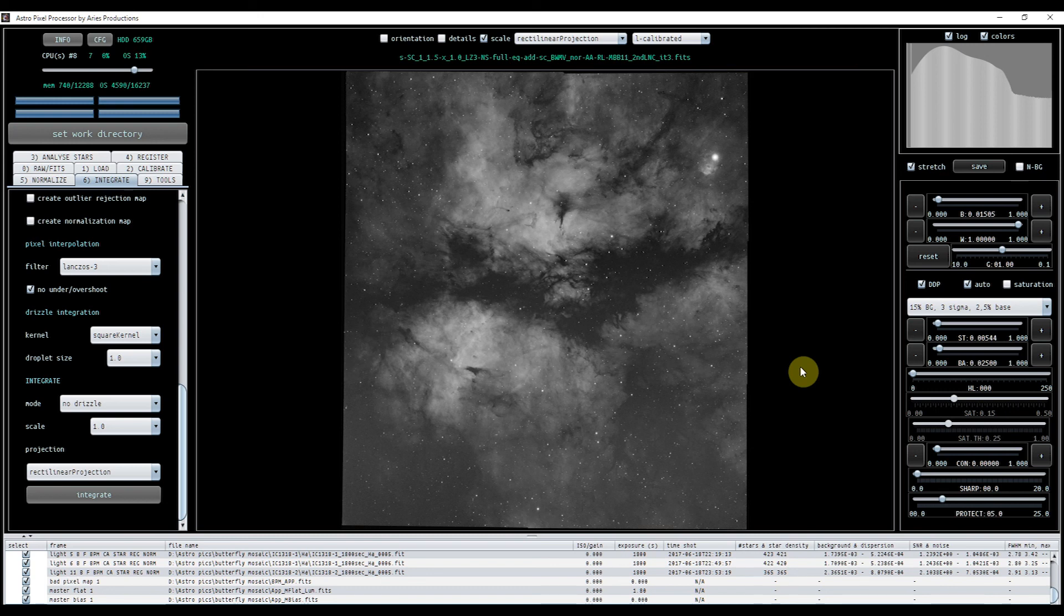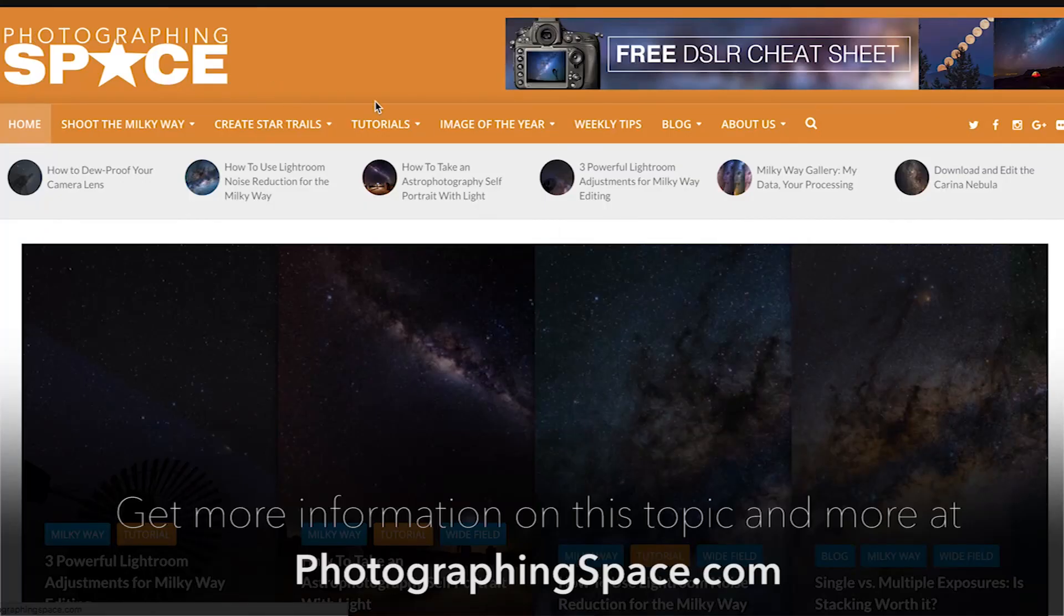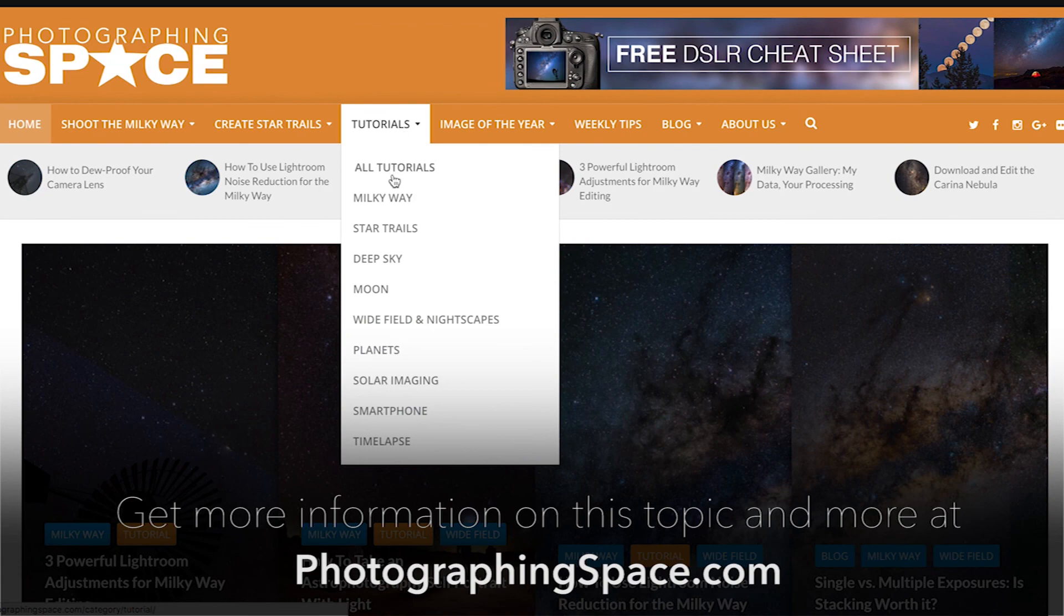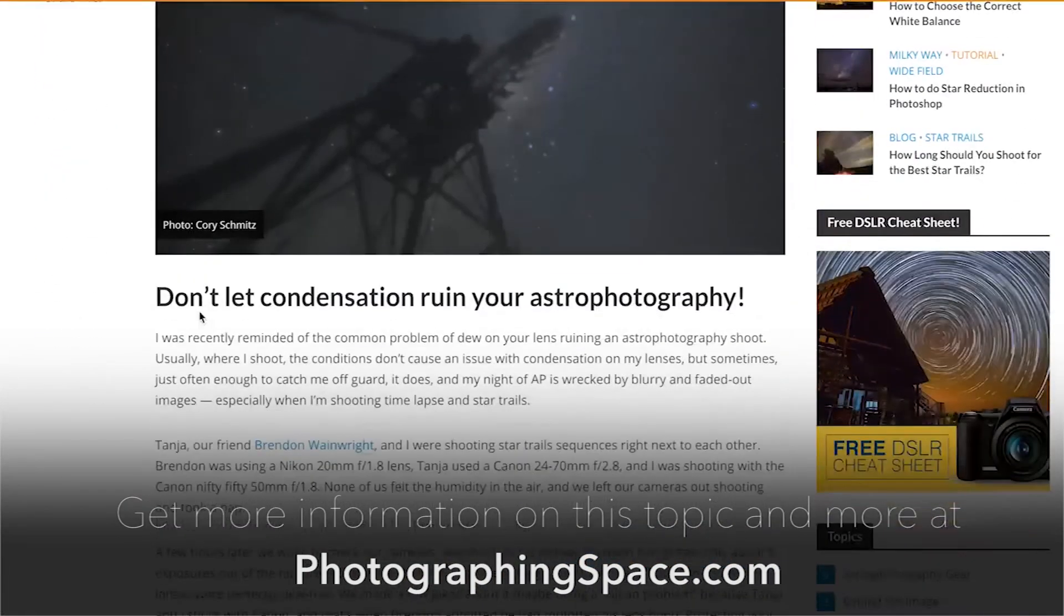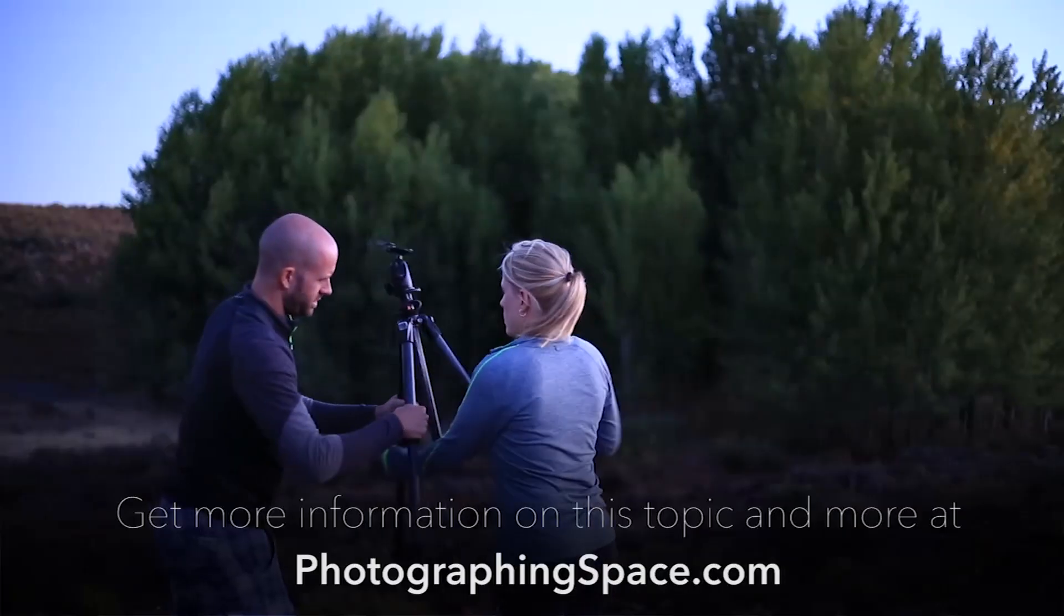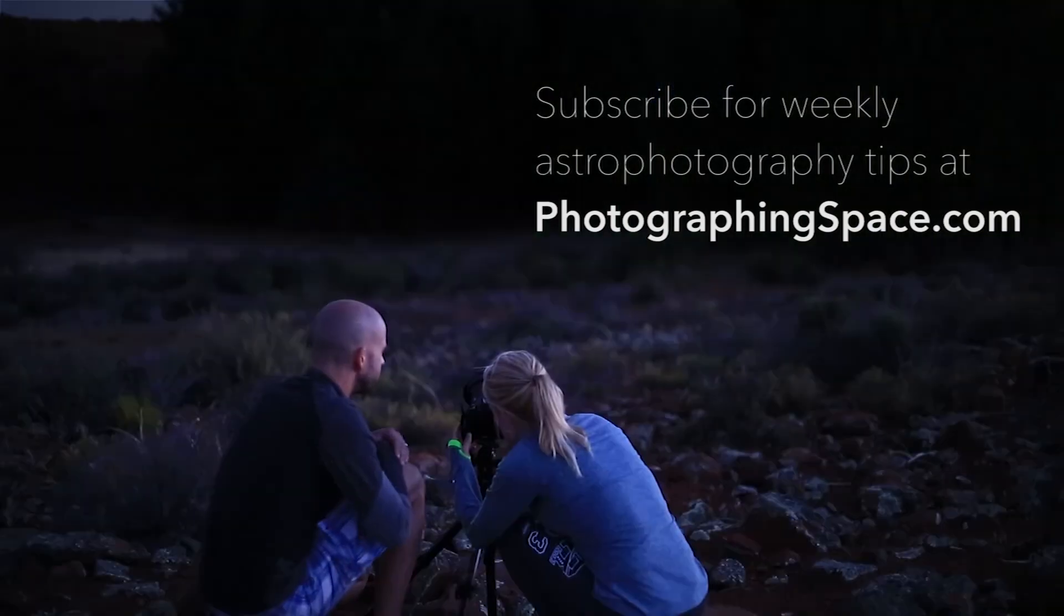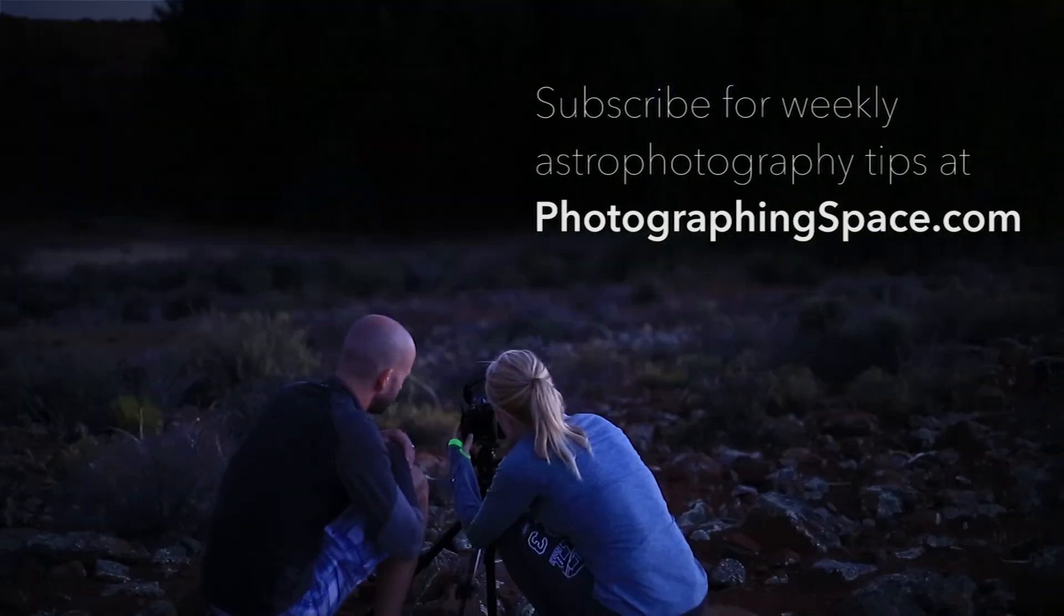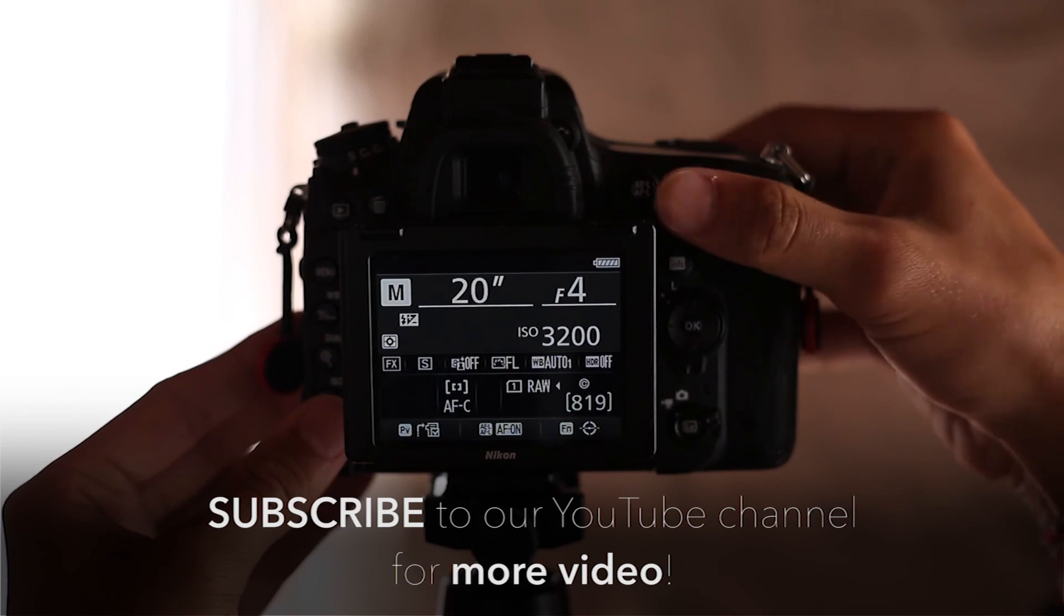So I just wanted to show you how absolutely brilliant it is. Just load in your lights, load in your calibration masters, get the settings right, and then press integrate. And 10, 15 minutes later, come back, and there it is. Okay, I hope you found that useful. Get more information on this and other astrophotography tips, articles, and tutorials at the photographingspace.com website. And don't forget to sign up for our weekly tips newsletter, and subscribe to our YouTube channel for more tutorials and video.